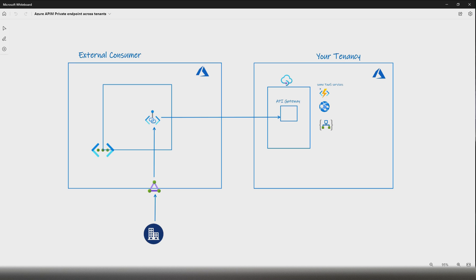Let's look at another scenario. Say you have backend services exposed via an API Management gateway and you want to provide access to this API Management gateway to an external consumer. To secure this, you can create a private endpoint for this API Management gateway and place that private endpoint inside the virtual network of your external consumer. The private endpoints can be reachable within the same network, within regionally peered networks, globally peered networks, and also across tenants.